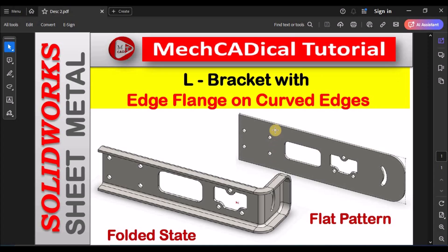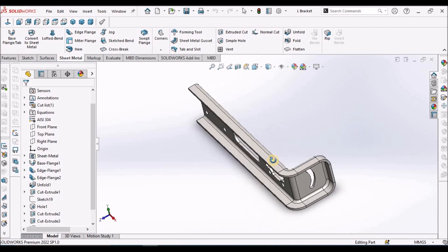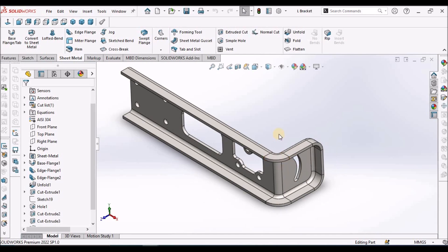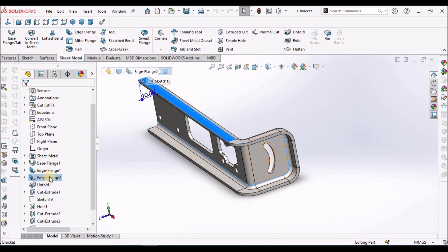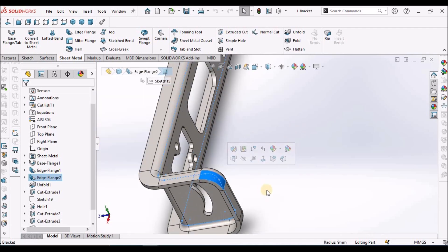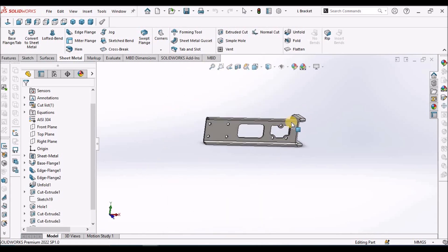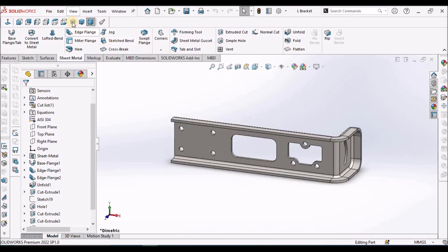Today I'm going to explain how to create an L bracket with edge flange on a curved edge. On the left side you can see the folded state of the component, and on the right side the flat pattern. Before the 2021 version of SOLIDWORKS, edge flange on a curved surface like this was not possible — it had to be done with only a sweep. Now this feature has been added in edge flange.